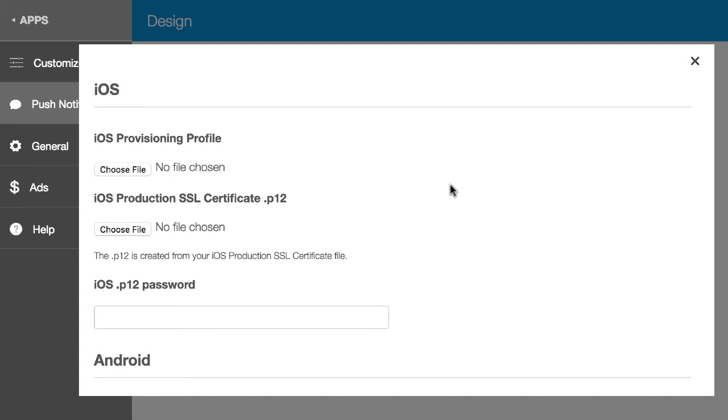In this video I'm going to show you how to get the Production SSL Certificate P12 to set up push notifications for AppPresser 3.